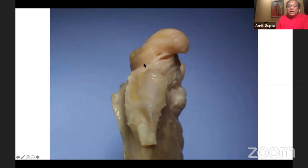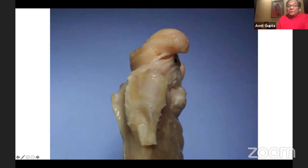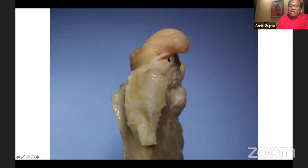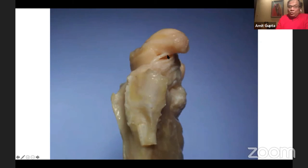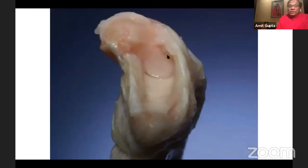Looking at the scaphoid from the lateral perspective, from the radius you have the radioscaphocapitate — a very thick ligament across the waist on the palmar side of the scaphoid. You can imagine that if you have a situation where the proximal pole of the scaphoid is trapped and then you have a hyperextension force, this can break at the waist area, or even with a flexion force.